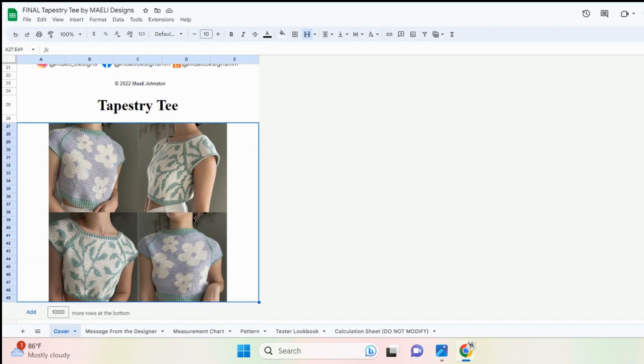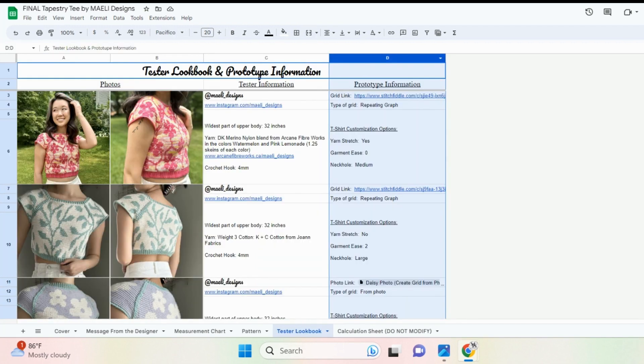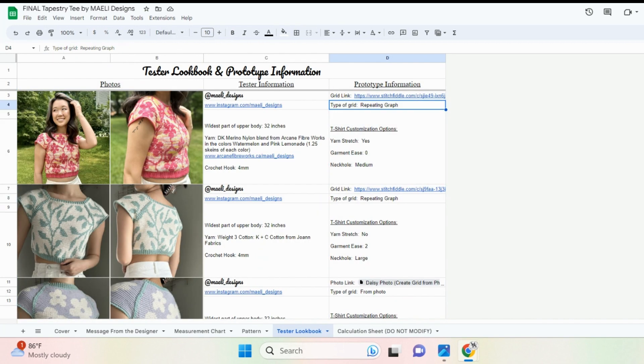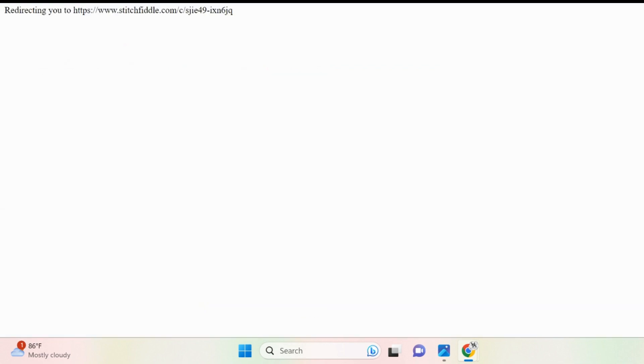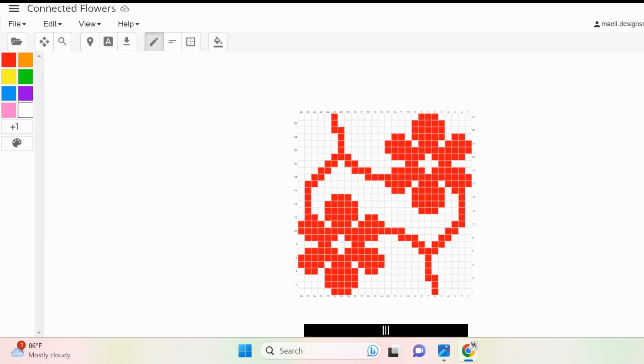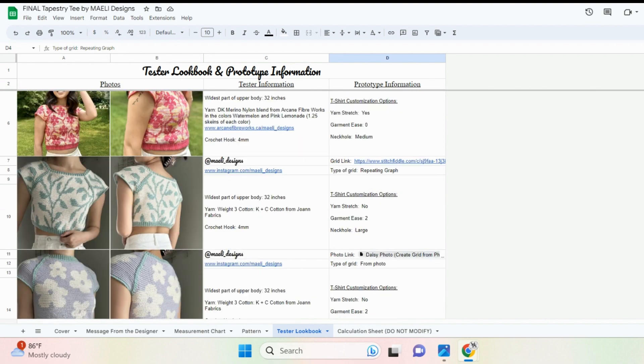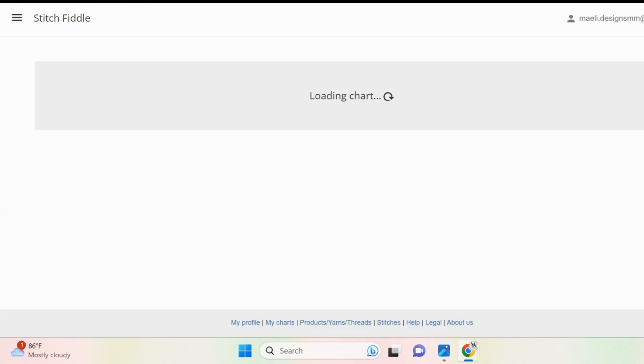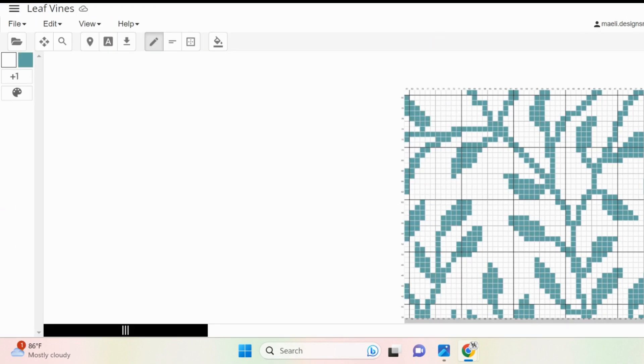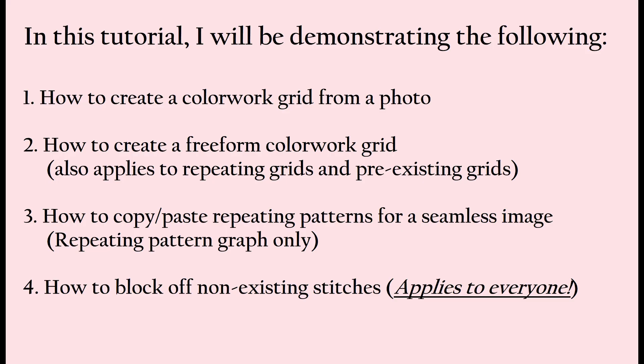If you plan on making one of my prototypes or one of my tester's prototypes, check out the tester lookbook, and under the prototype information you will find the link to the colorwork grid that was used for that version. If you decide to use one of the tester's prototypes, make sure to tag them if you decide to post it on social media. I'm sure they would love to see it.